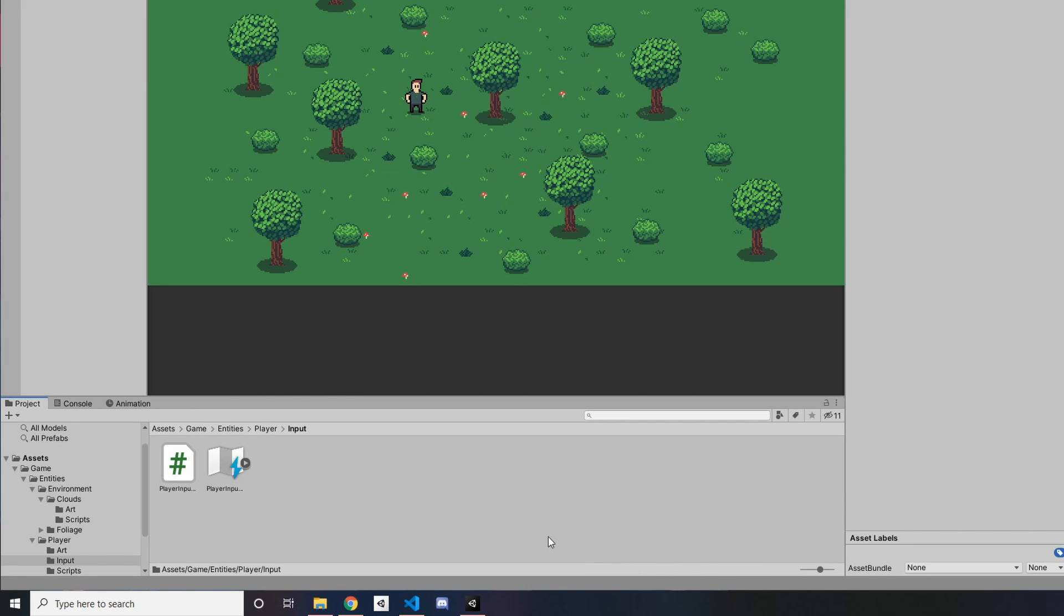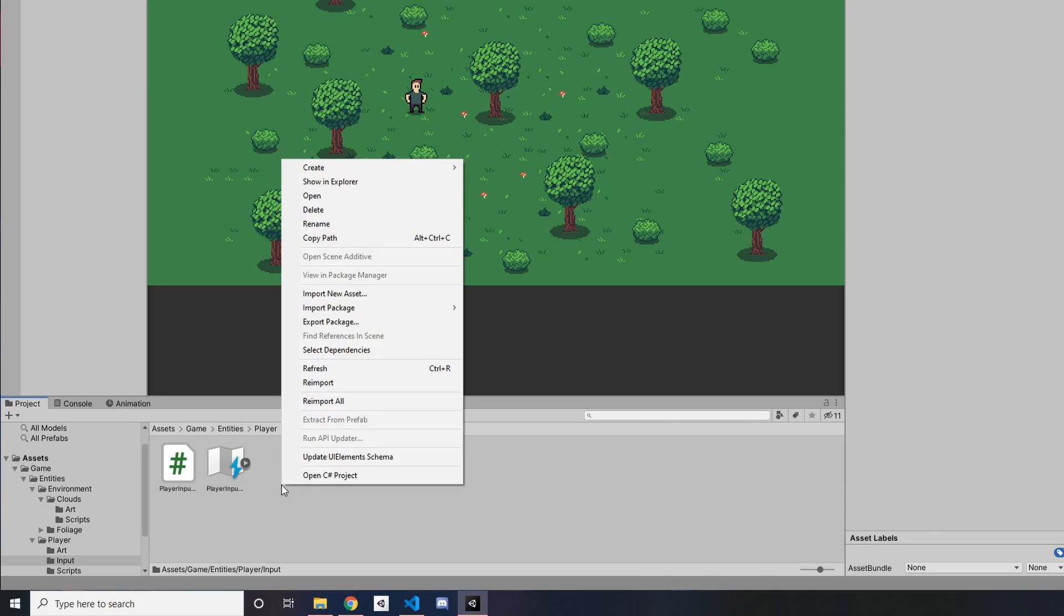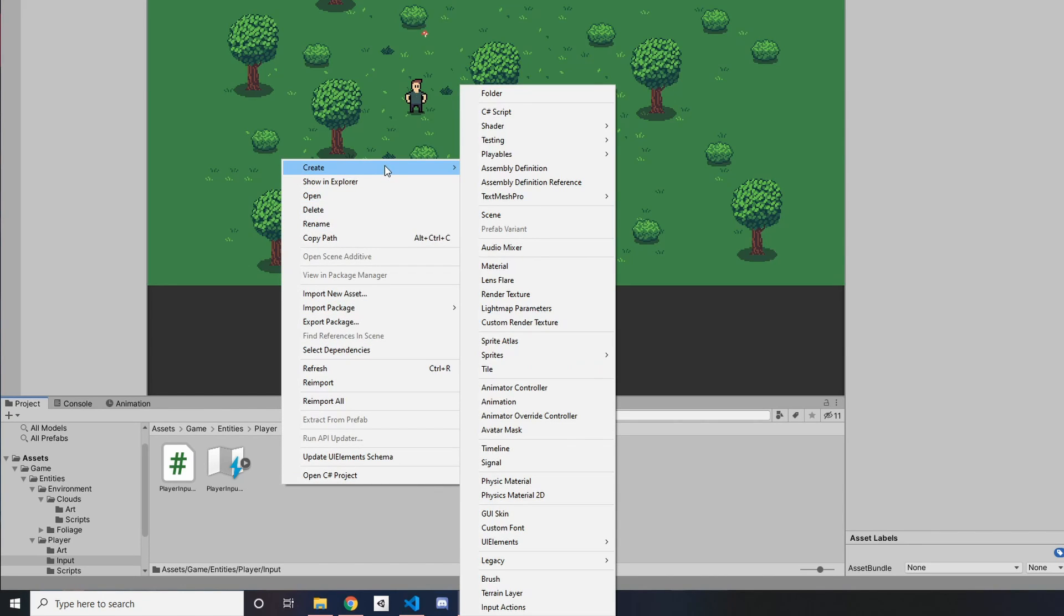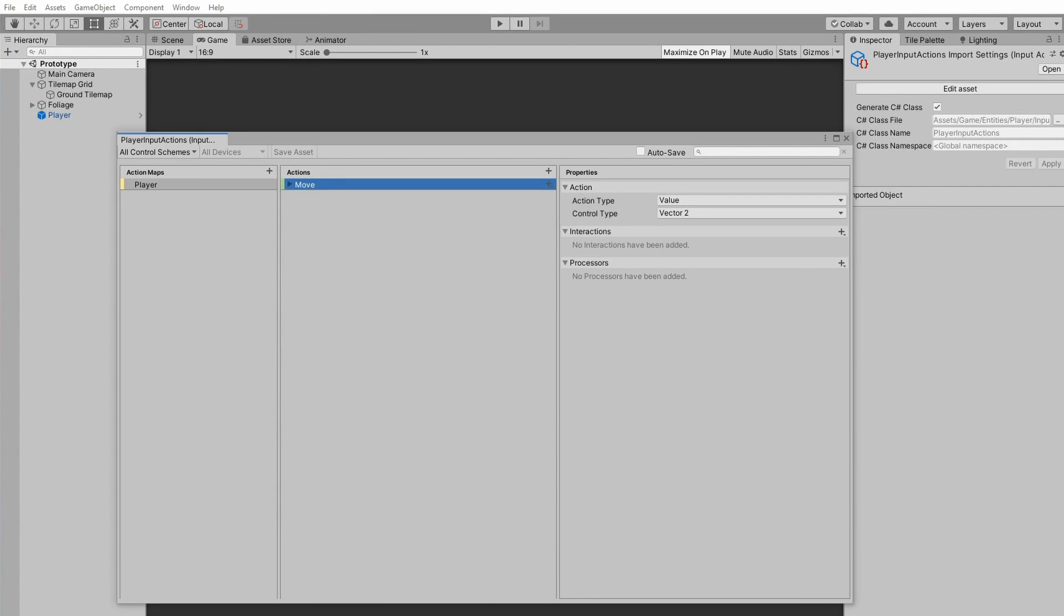To do that, go ahead into your project explorer, right click, create, and at the bottom you should have a new option for input actions. Here's what you see when you open that asset up. Just a new window where you can create action maps and actions for those maps.